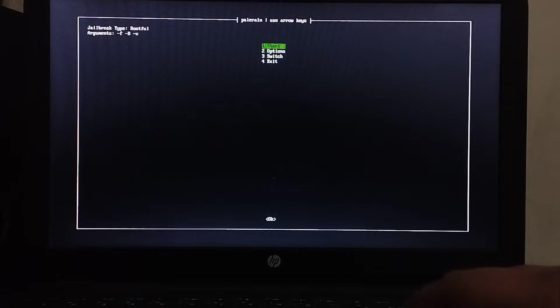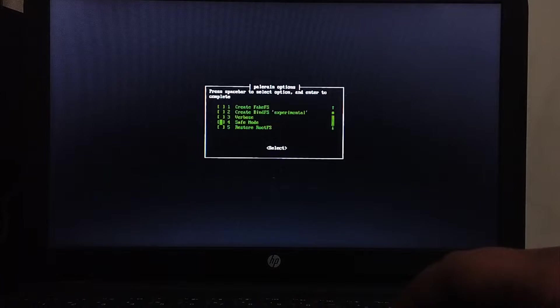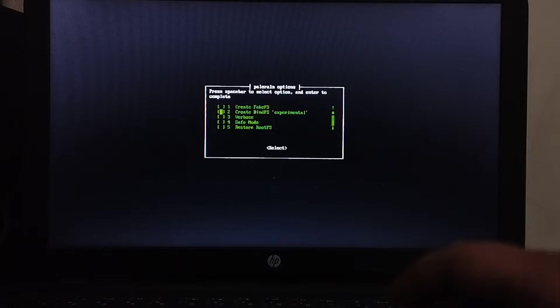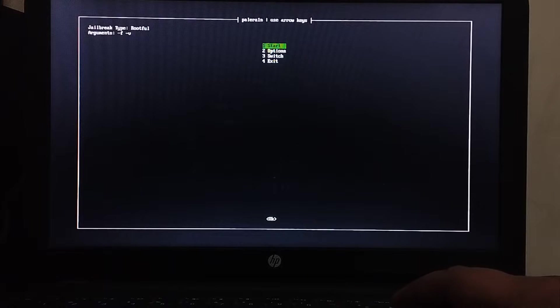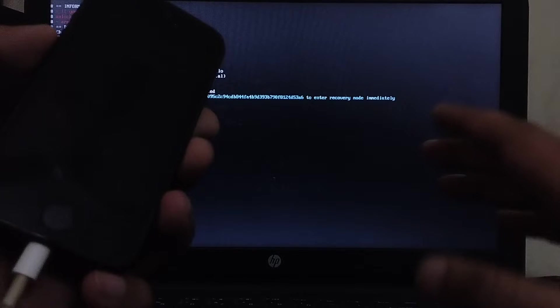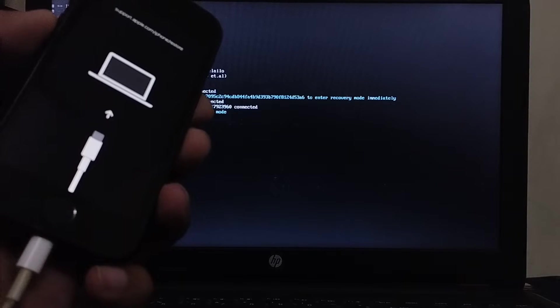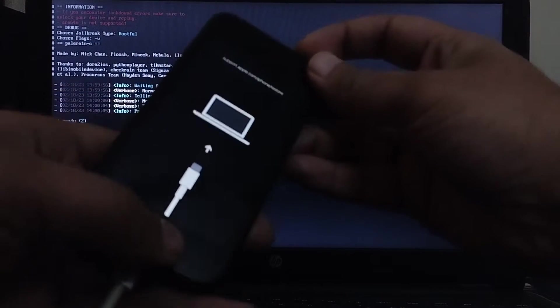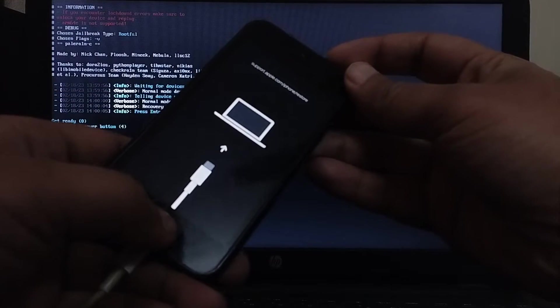Then go to options and make sure the create BindFS or if you want to use fake FS is not selected. Then hit start and again your device will go into recovery mode. Now get it into DFU by following the instructions on screen.